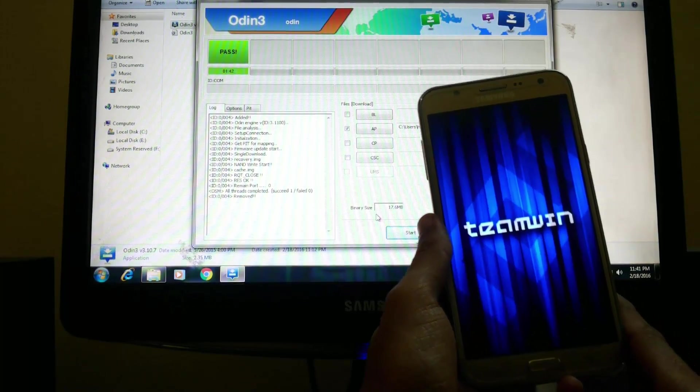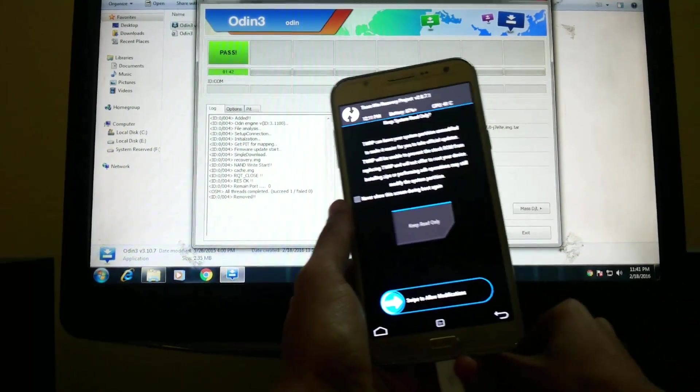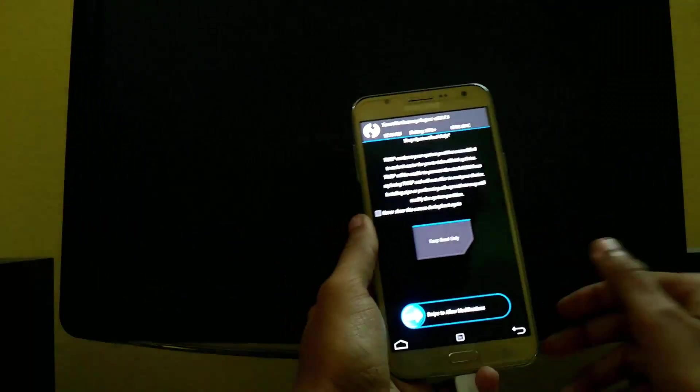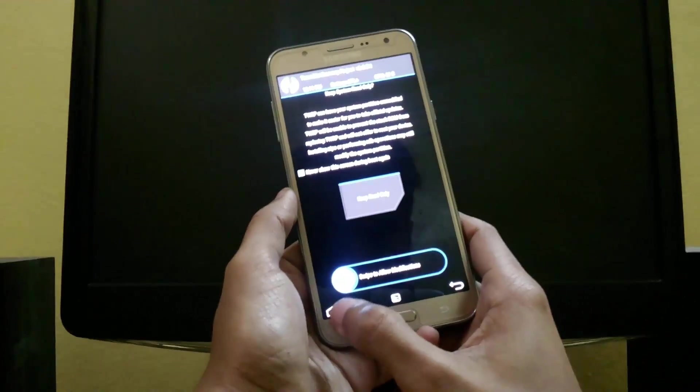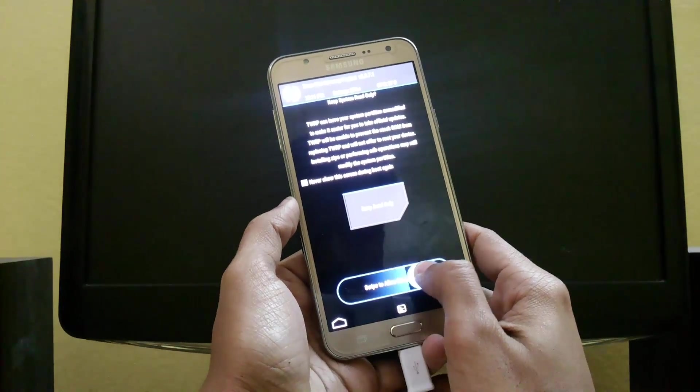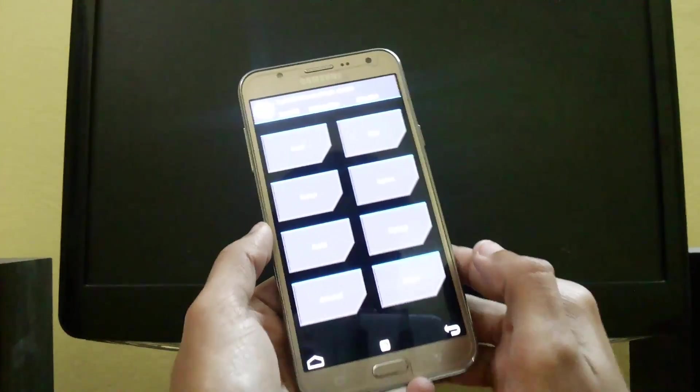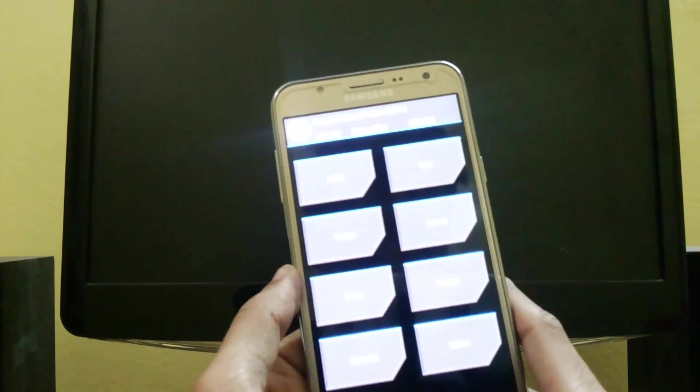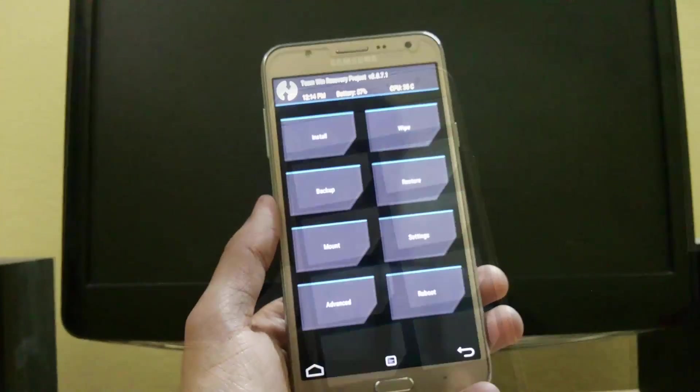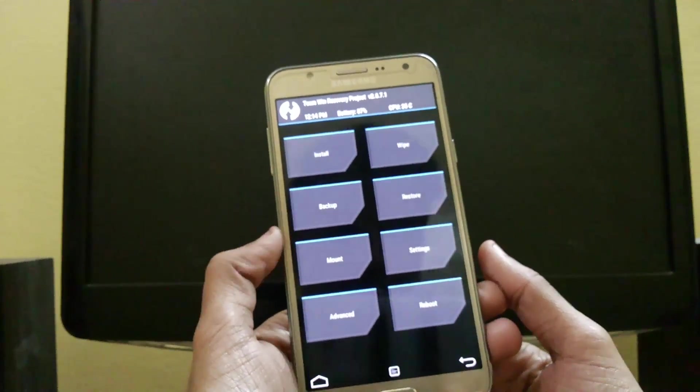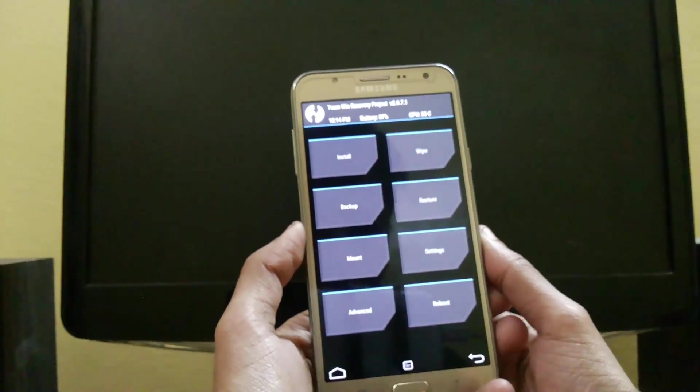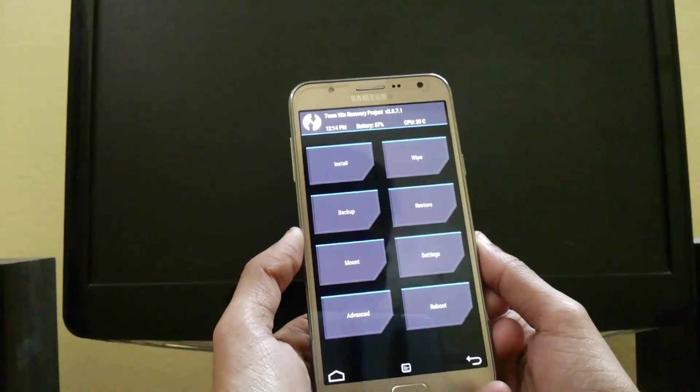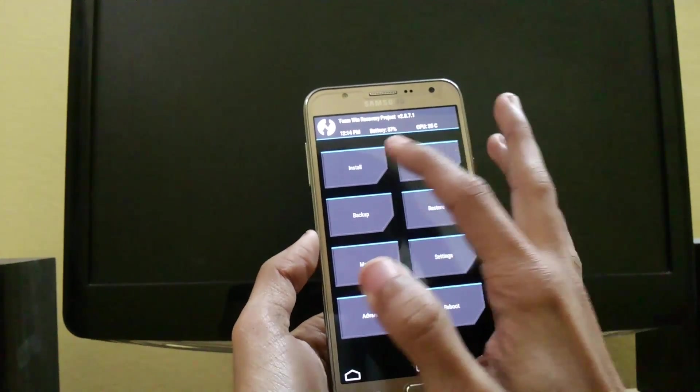Now it looks like this. It will ask you to allow modifications - just slide to allow modifications. Here you are in TWRP. We will root our Samsung Galaxy Grand Prime using TWRP. To do this, just